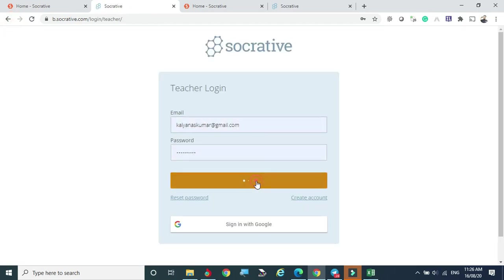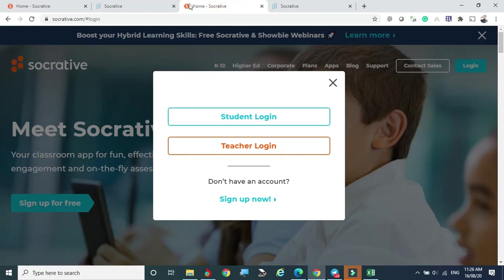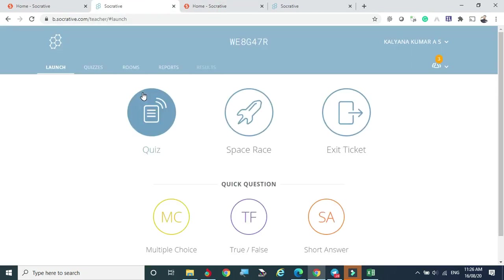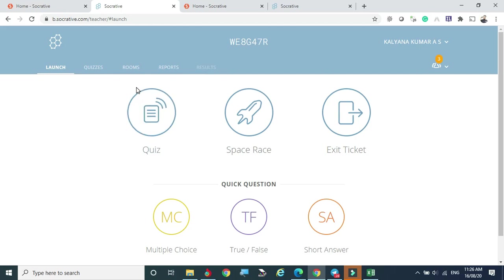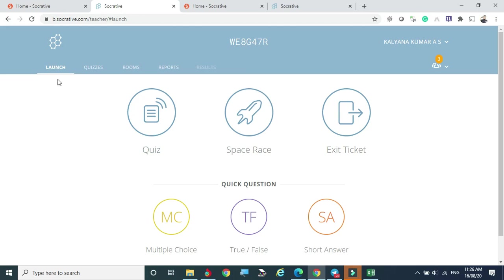Under Reports, you can see results from already completed tests — those reports can also be forwarded to students individually if you have a pro account. Note that in Socrative, if you are idle for a couple of minutes, your account will automatically be logged out, so you need to stay active during sessions.